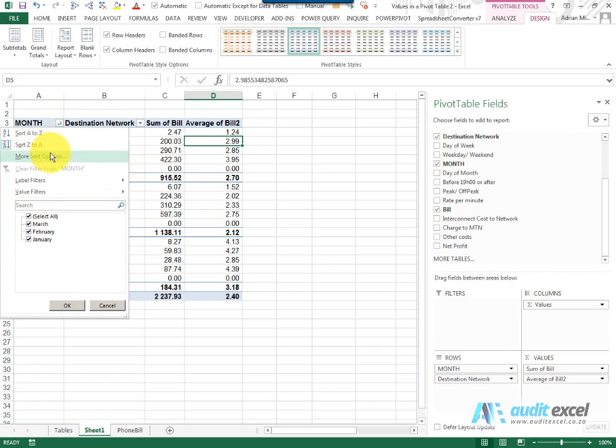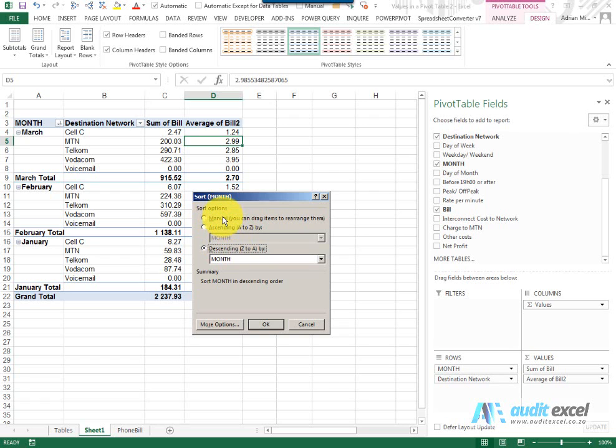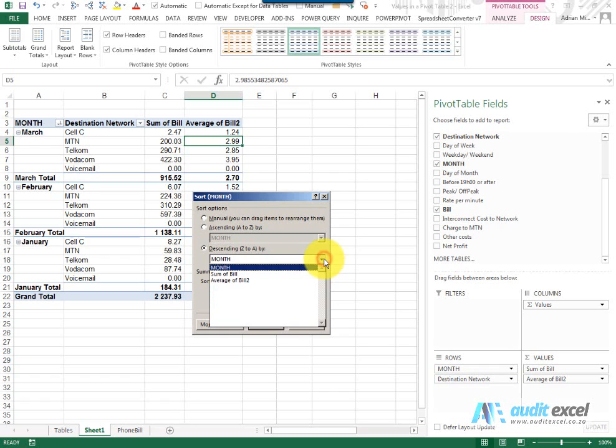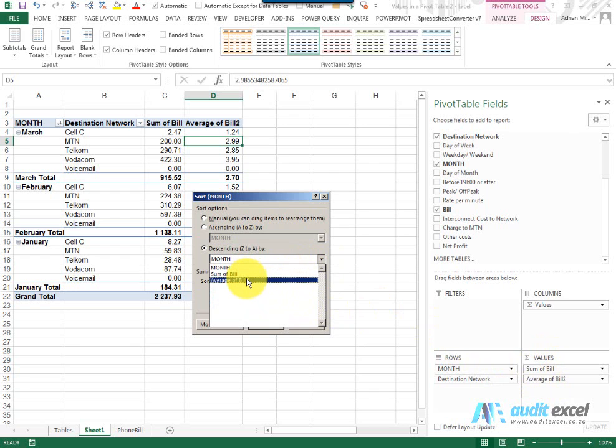We can as well do something called more sort options. And what these are they allow you to do it manually, ascending and descending. Manually I'll explain just now but if we for example do descending and I leave it on month it's pretty much what we've just done. It looks in this column and then does descending based on what it sees in this column. But what we can do is tell it no rather look at one of these items in the values, so either the sum or the average and use that.